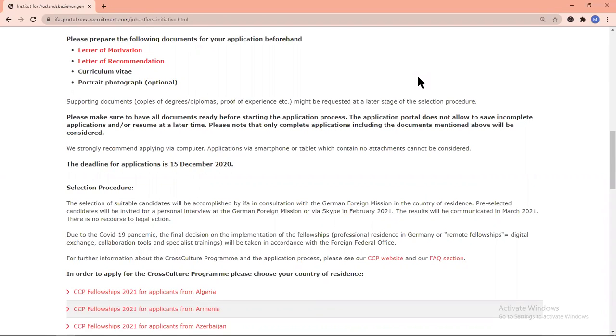The interview will be held in February 2021, and the results will be communicated in March 2021.